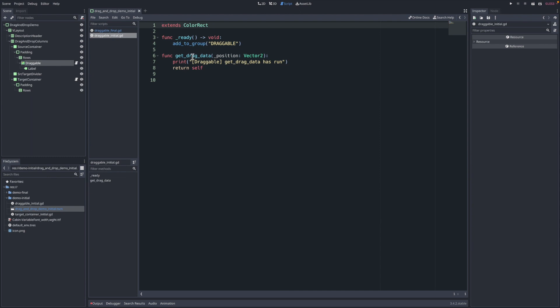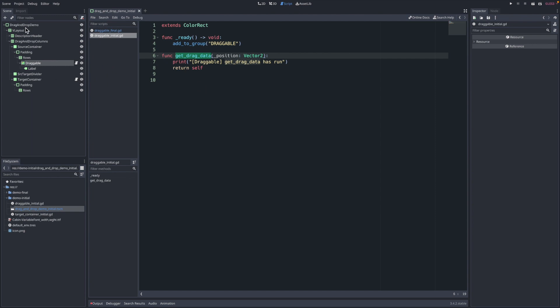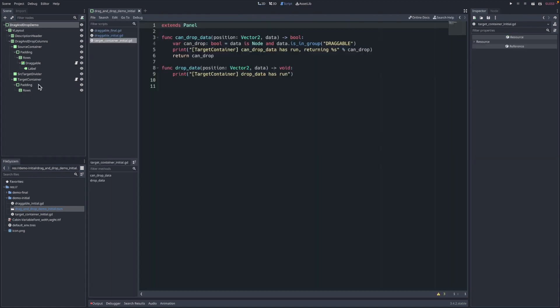Here is that method get_drag_data, which is phase one we talked about that kicks off the drag and drop. It's fired off by Godot engine when you start a drag on a control node that has this implemented. Here we just return self. So that data that we're going to return is just the color rect itself. It's going to be dragged across to the target container over here, which has this script on that. Here's the other two methods we talked about.